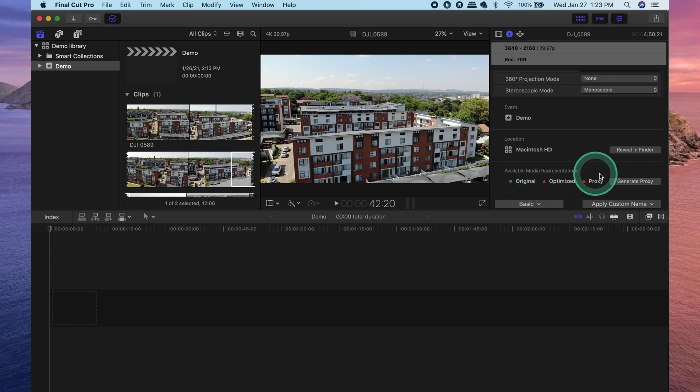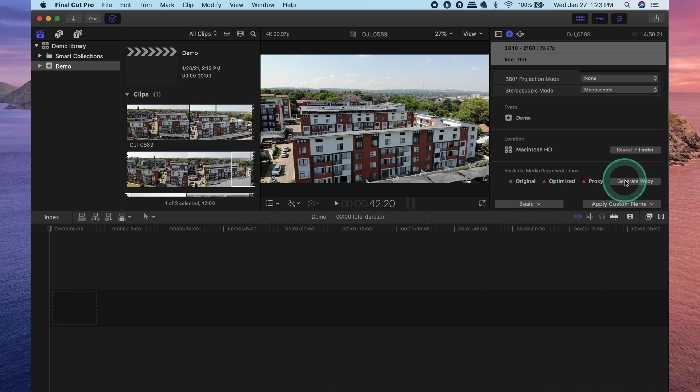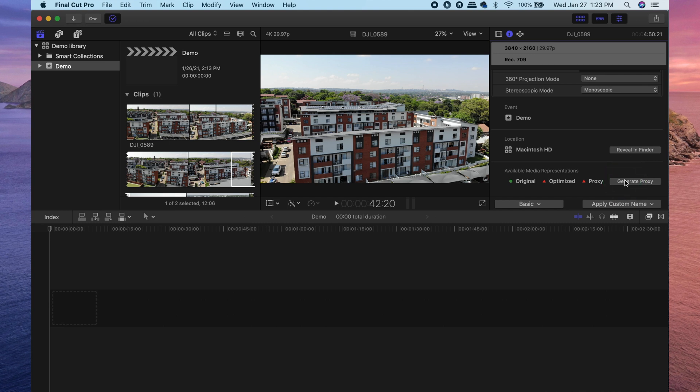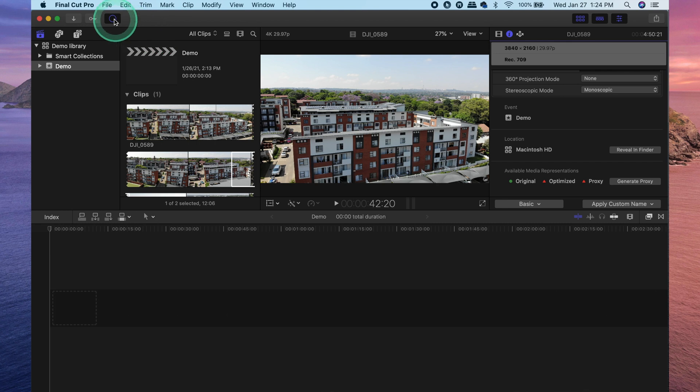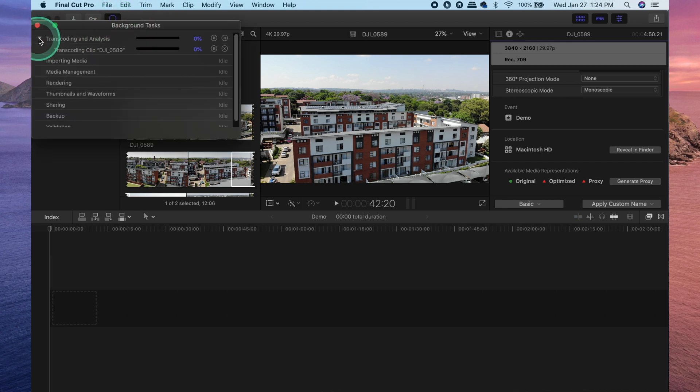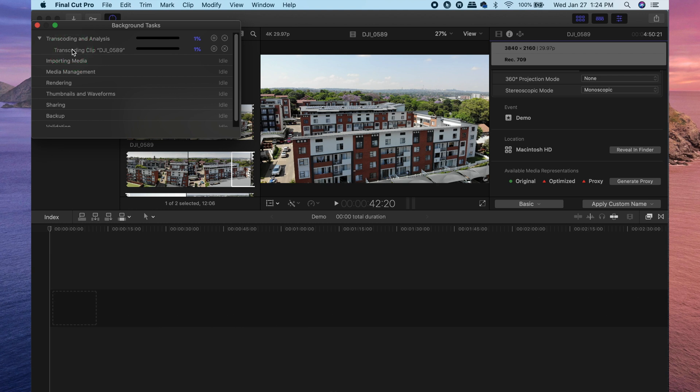Now from here you also have the option of generating proxy media. Just simply click on that button and Final Cut Pro will go ahead and do the rest. So I'm going to go ahead and generate proxy media for this clip. And now you can see that our background tasks have started working. So transcoding and analysis and it is currently transcoding that one particular clip.